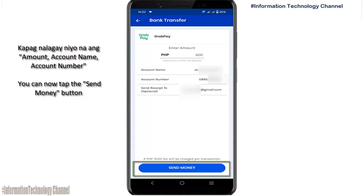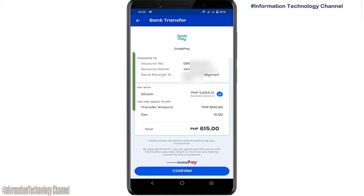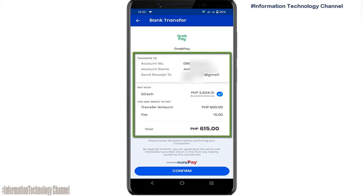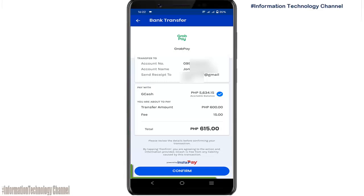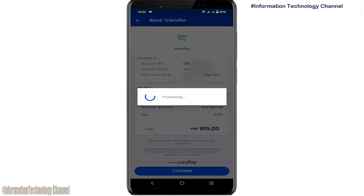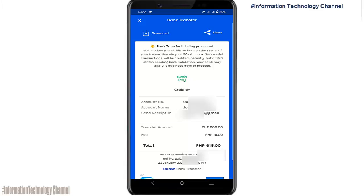Tap the Send Money button. Kindly triple-check the details. If all the details are correct, tap the Confirm button to proceed. That's it — your bank transfer is now being processed.